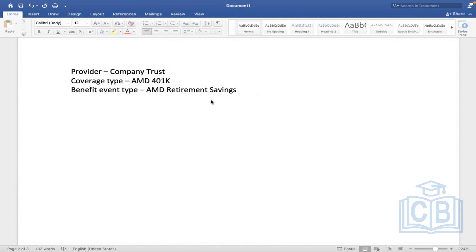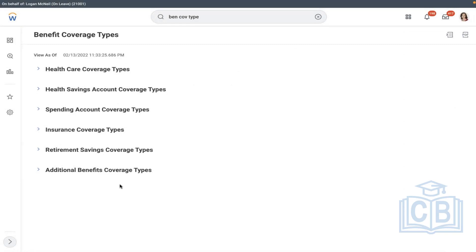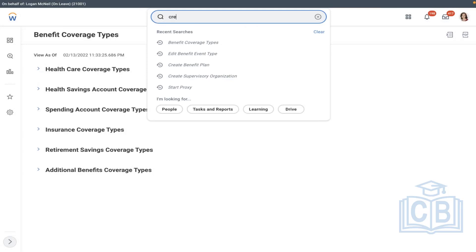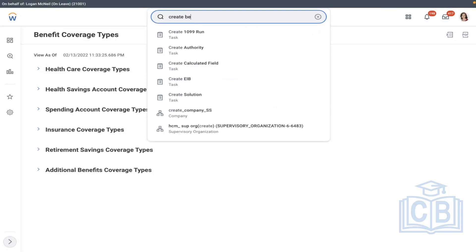The same process applies to all six coverage types: first create the provider, then the coverage type, then create a plan, then the event, then enrollment, then plan year definition. Please identify and observe the process and what groupings we are doing — later we have to discuss complex scenarios. So I'm going to create the provider first.